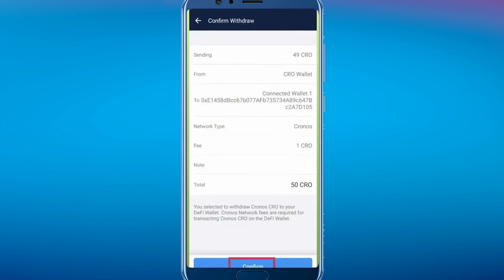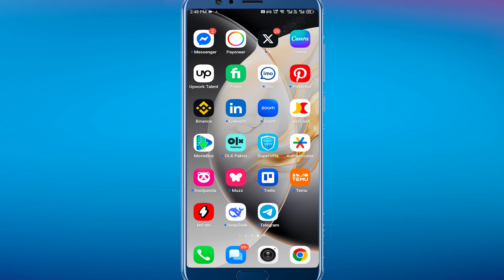That's pretty much it for this video — that's how to transfer crypto from crypto.com to your on-chain wallet. I hope this video was helpful. If it is, like it and subscribe to the channel. Thank you!